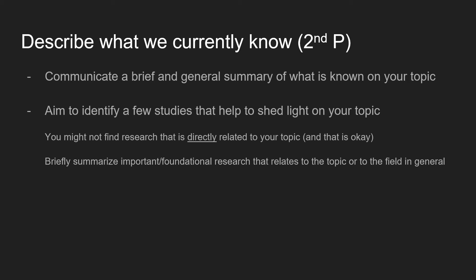In the second paragraph, what we want to do is describe what we currently know. We want to communicate a brief and general summary of what's known on the topic, and I would aim to identify a few studies that help to shed light on your topic. Now, because your topic might be fairly novel, you might not find research that is directly related to your topic, and that is completely okay. Instead, you might draw on important foundational research that relates to your topic or to the larger field of which it's a part.